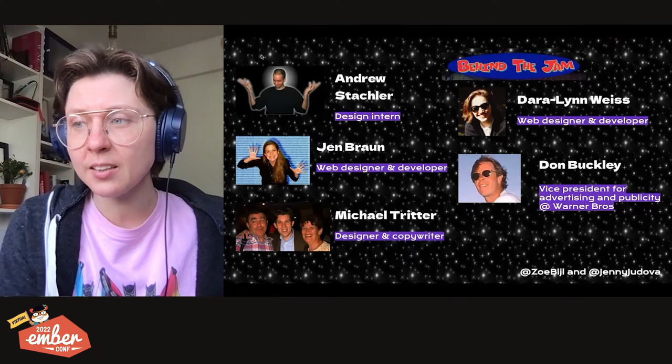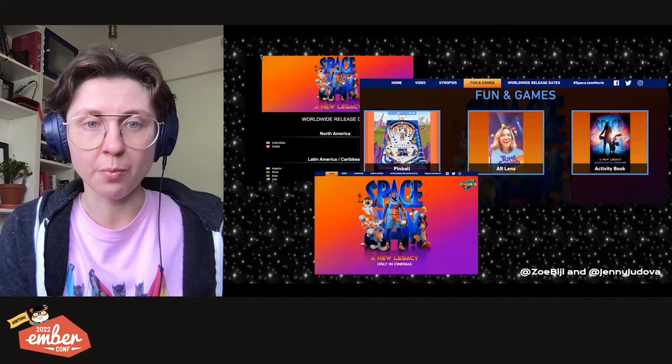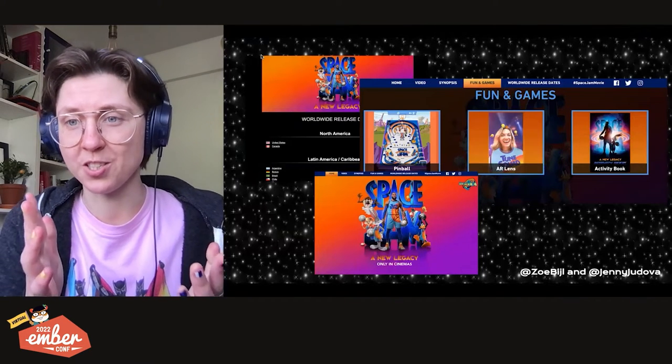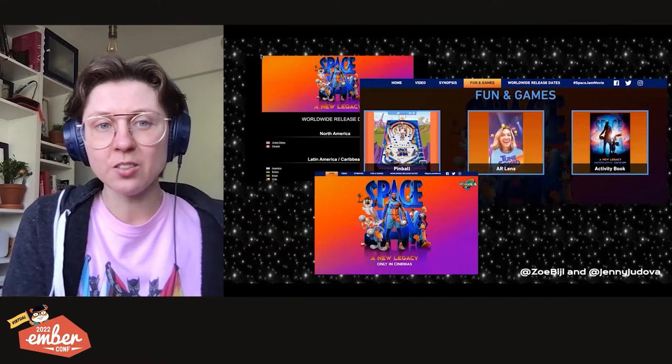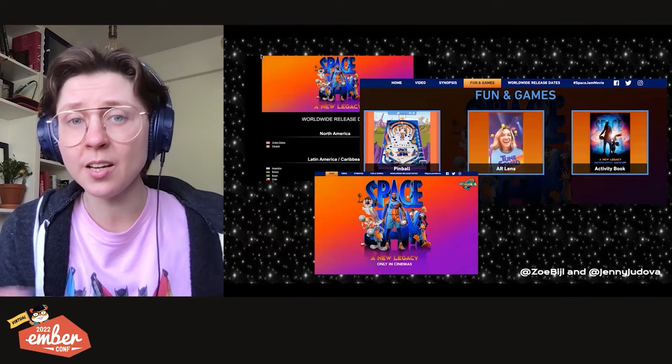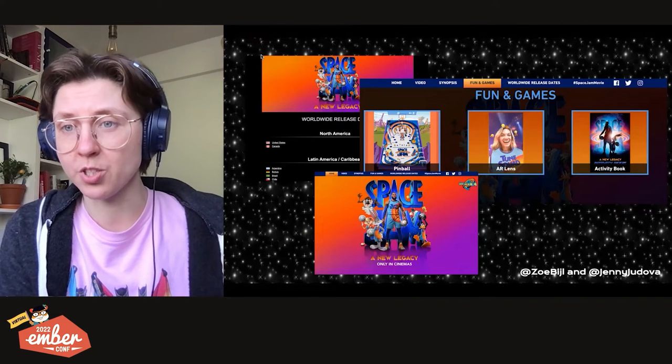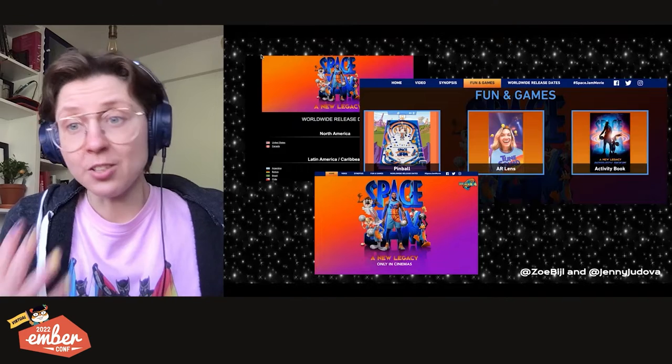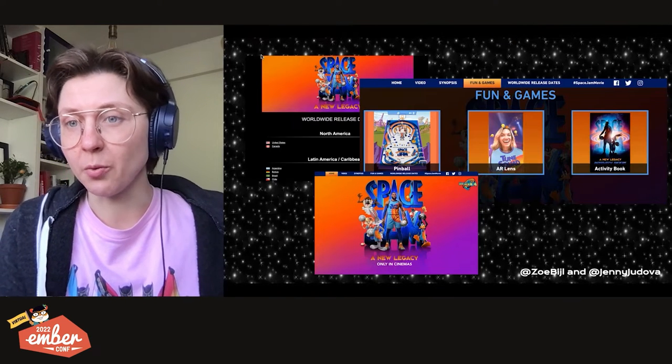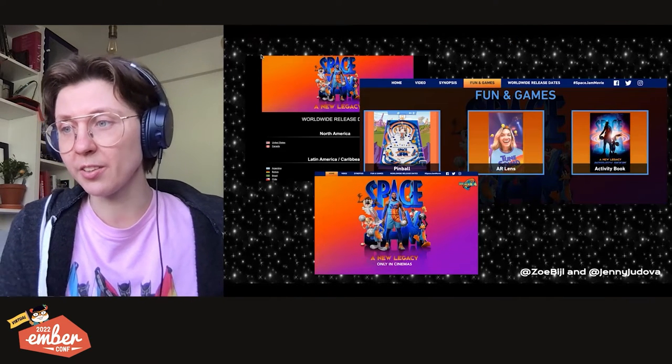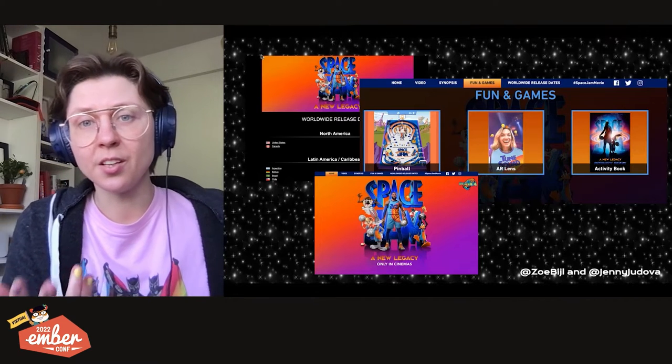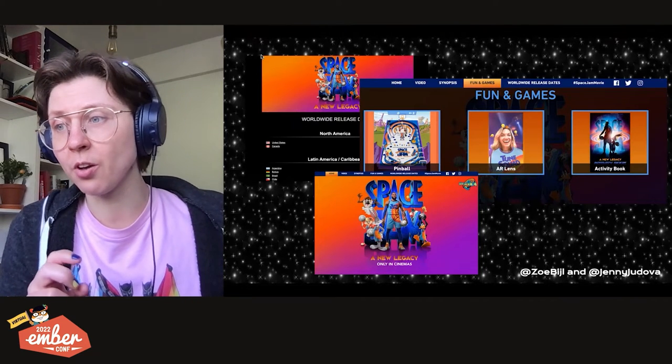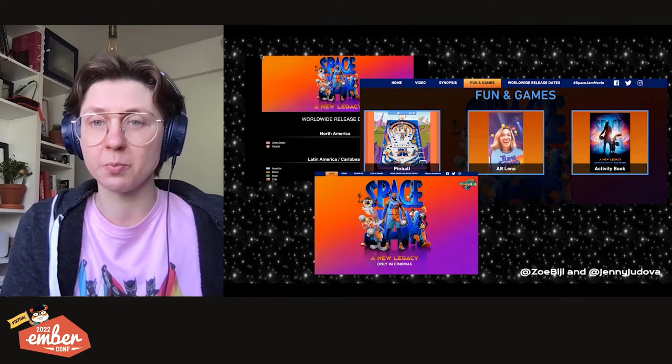The team was largely composed of designers who taught themselves HTML. They used the latest of web technologies available to them at the time to create a website that to this day stands the test of time. And that leads us to reason number three, the new Space Jam website. The new website was created to promote Space Jam, a new legacy movie featuring LeBron James.